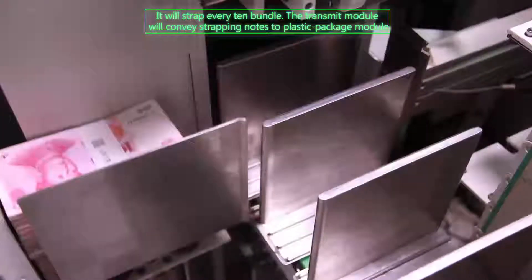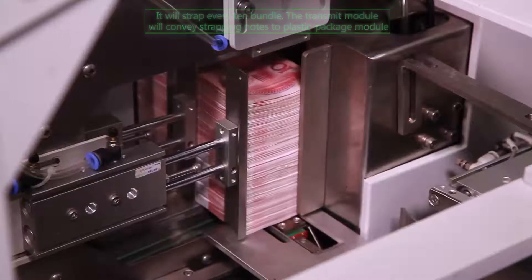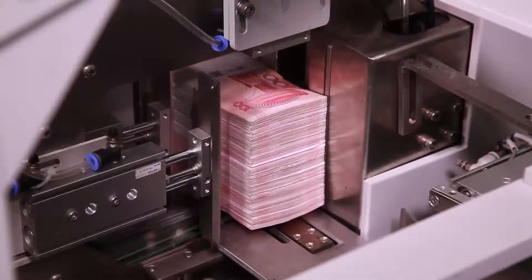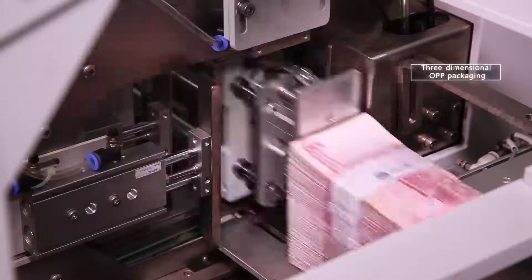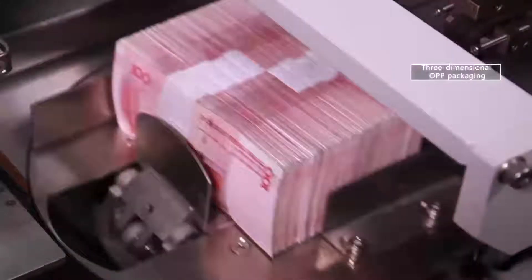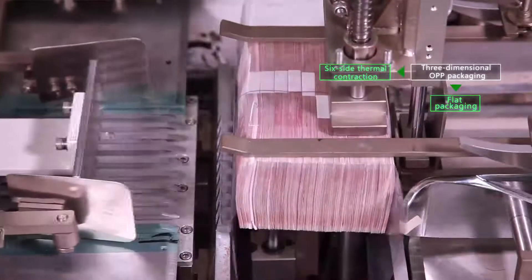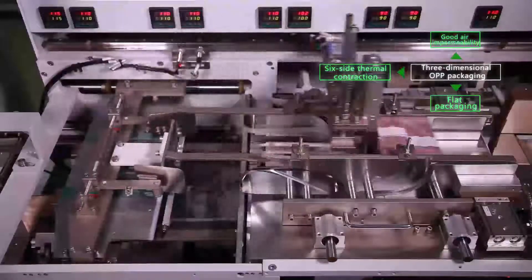It will strap every 10 bundles. The transmit module will convey strapping notes to plastic package module. We have used three-dimensional OPP packaging. It is six-side thermal contraction, flat packaging, good air impermeability and non-toxic pollution.